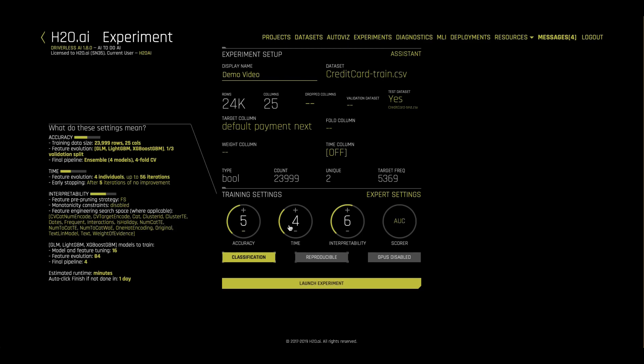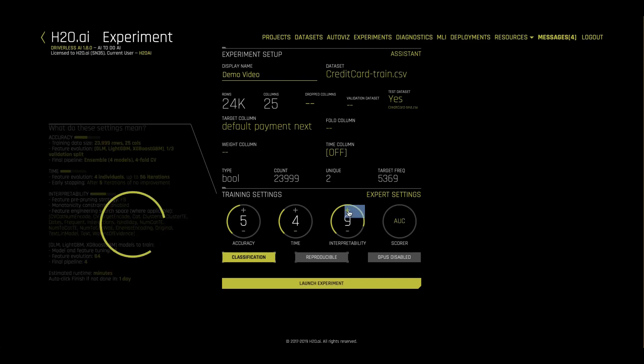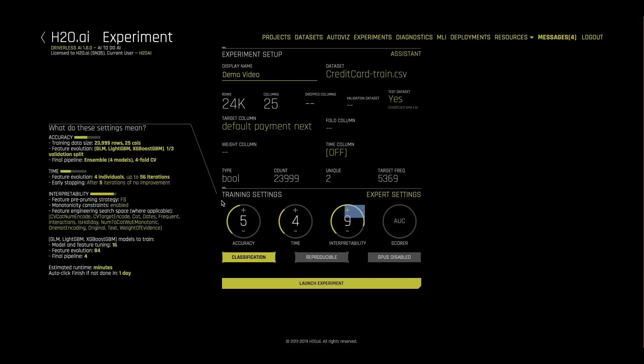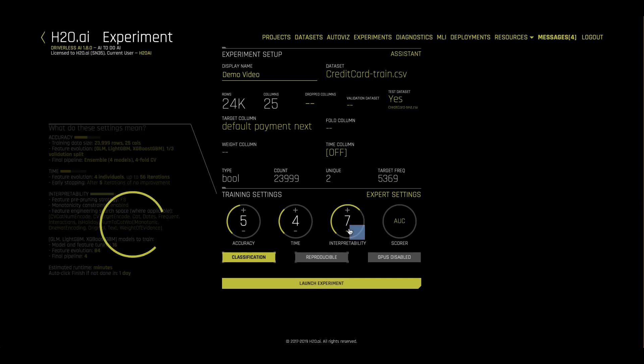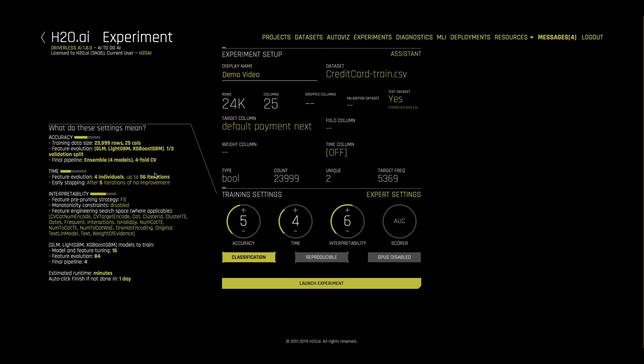By changing the accuracy, time, and interpretability settings, we can change how complicated or easy to understand the new features will be. This also changes how many rounds of models competing against each other can run, and data science specifics like the amount of cross-validation or ensembling that we'll do.